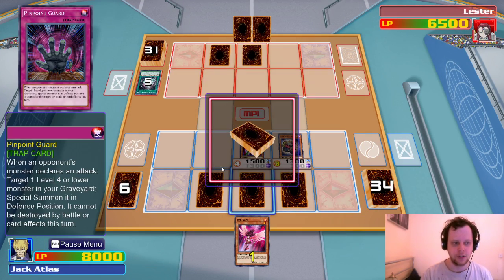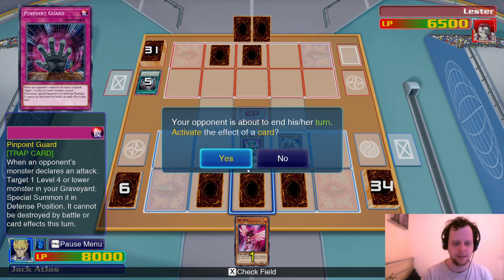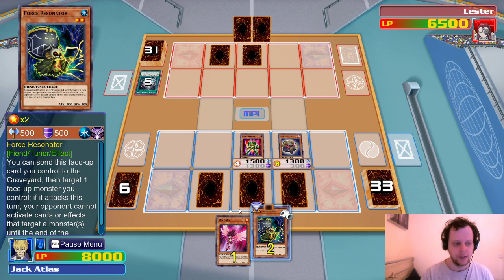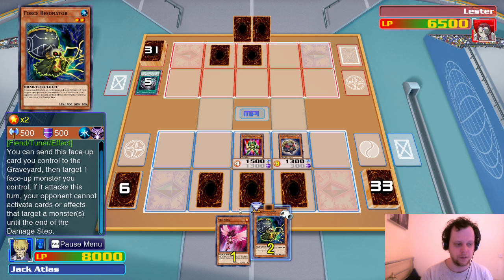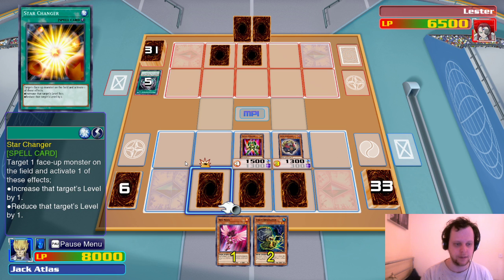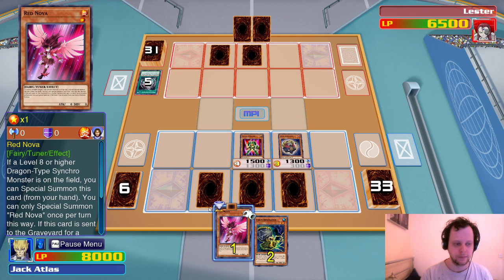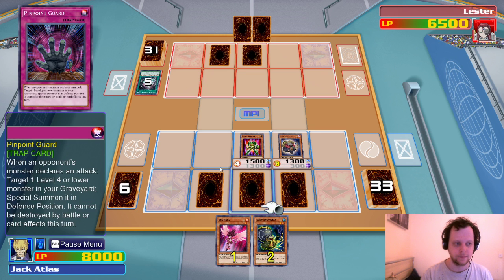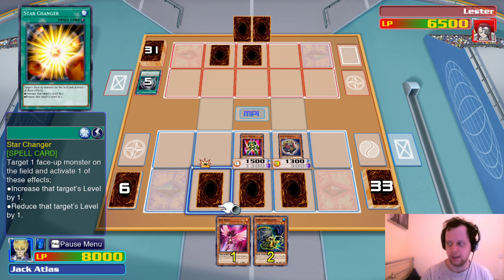It has 2,500 defense. Send this face-up card to graveyard, target one face-up monster you control — if it attacks this turn, your opponent cannot activate card effects targeting a monster until end of damage step. Do we win if he doesn't have a trap? Let's try it. We activate Star Changer, change this to level five, increased level by one. Then we do a Synchro.